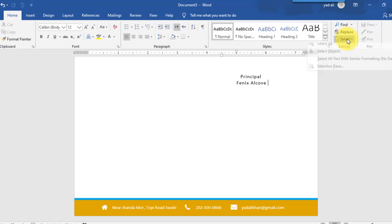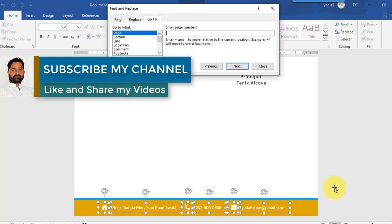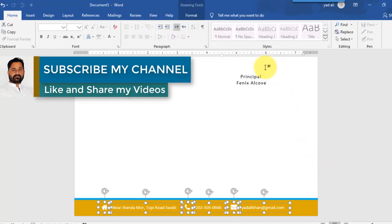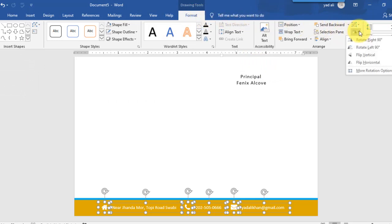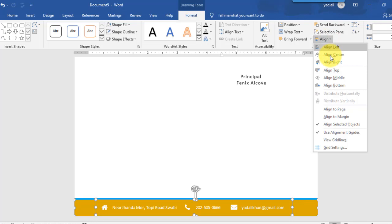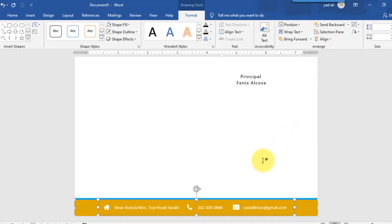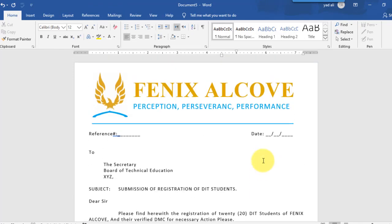Now go to the Home tab and select all these objects to group them. Press Ctrl+G from the keyboard, or go to the Format tab, select the Group option, and click Group. Align it to the center of the footer area using the Align Center option. The letterhead is now ready. Thanks for watching.